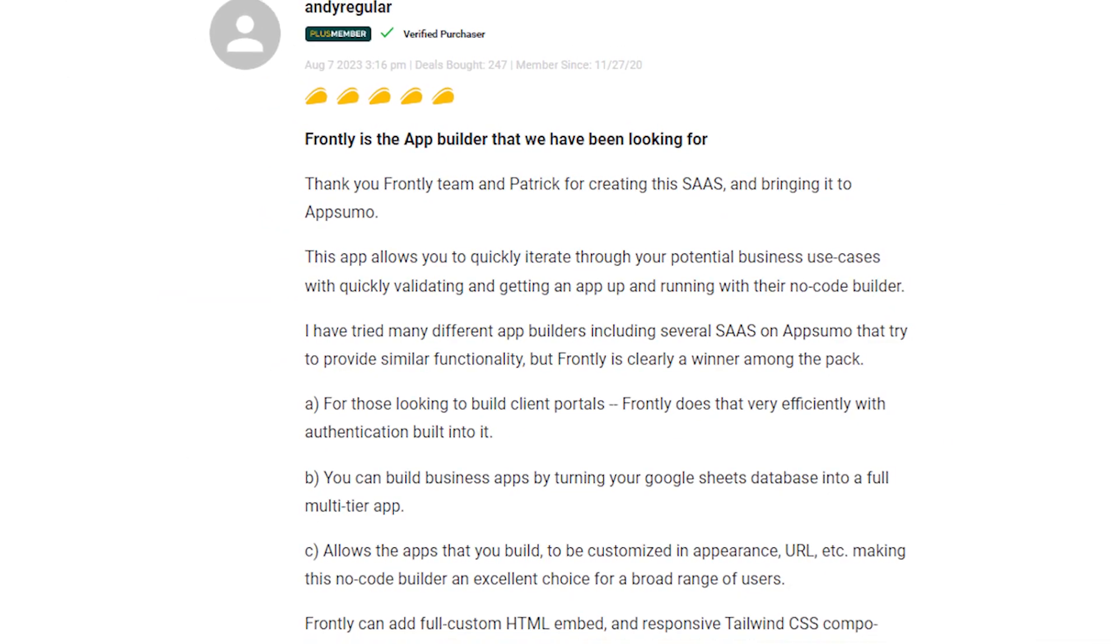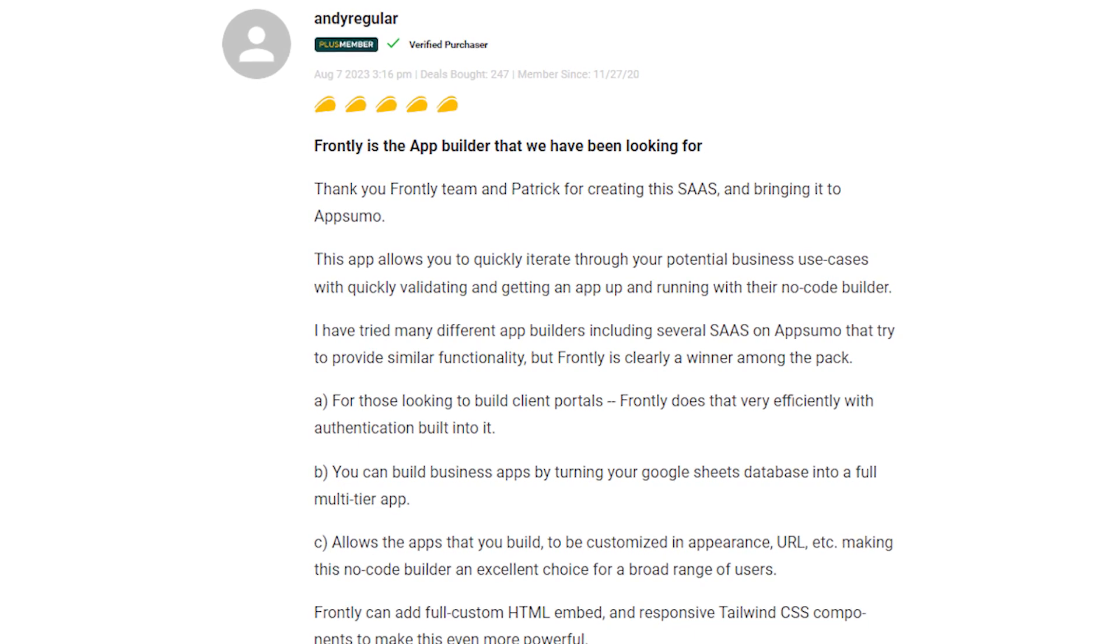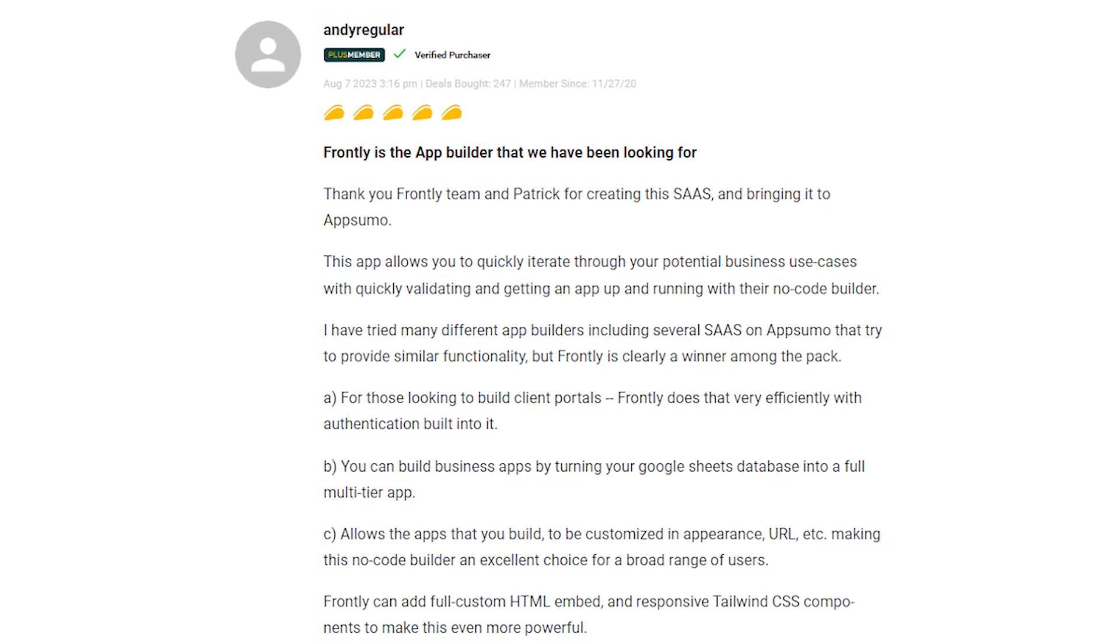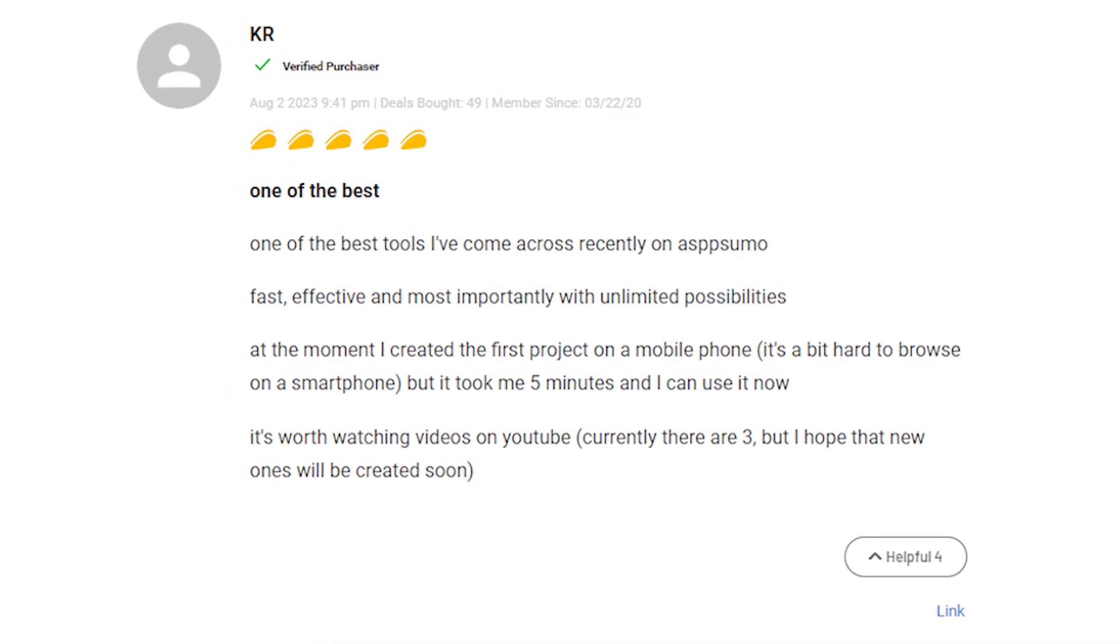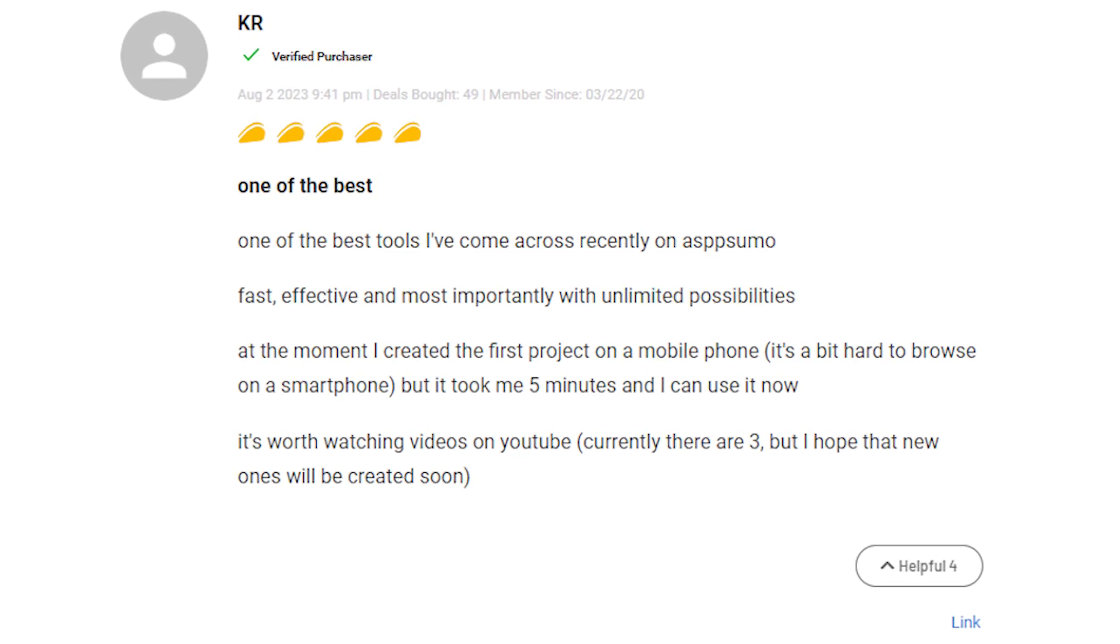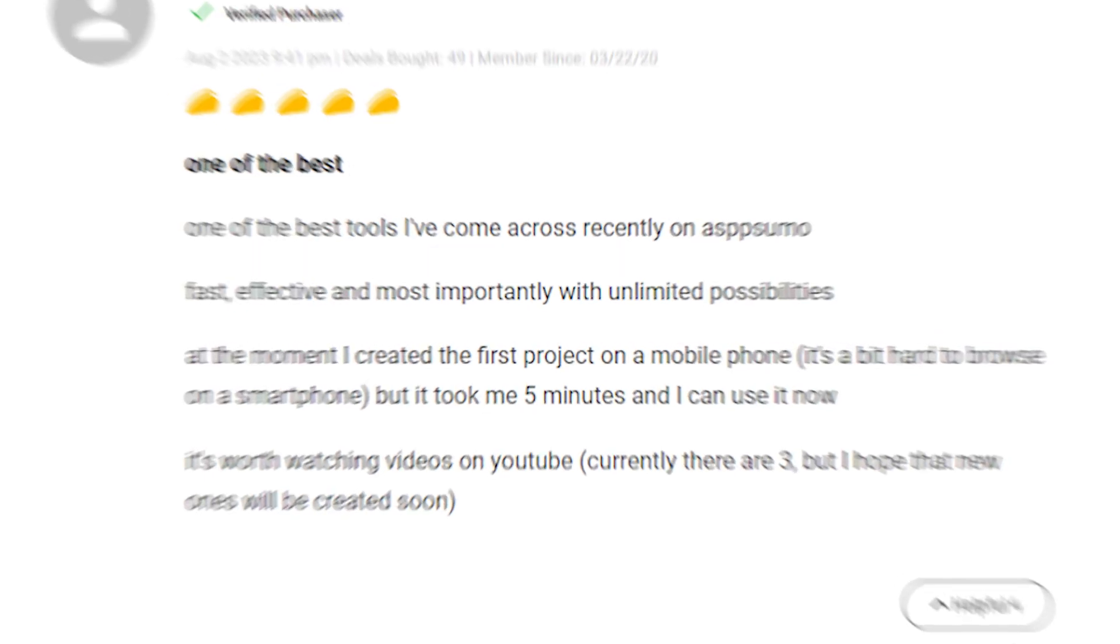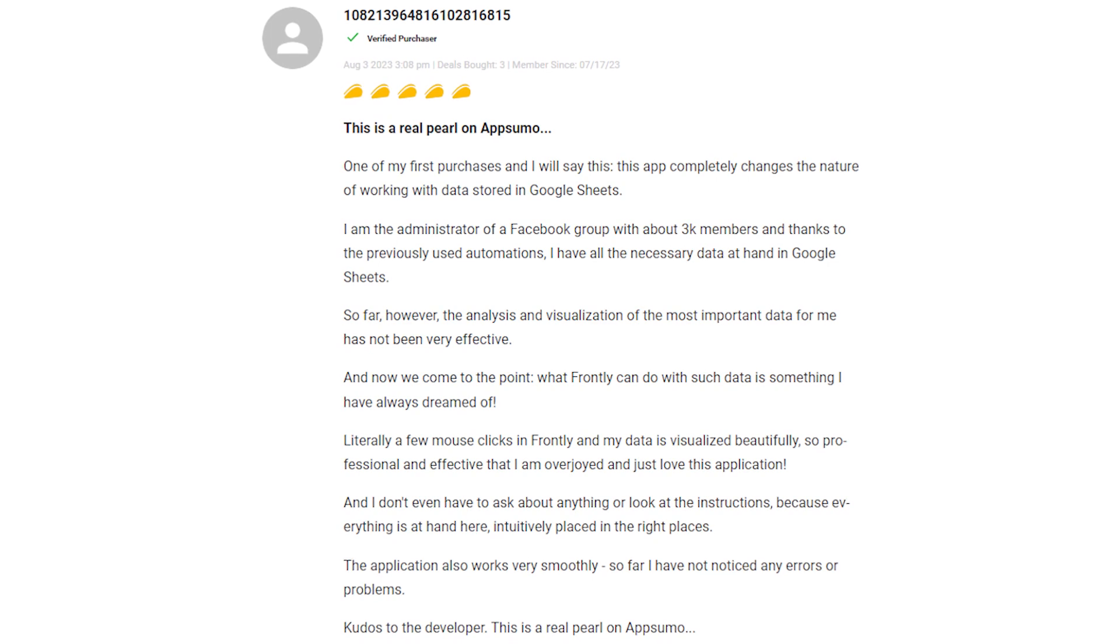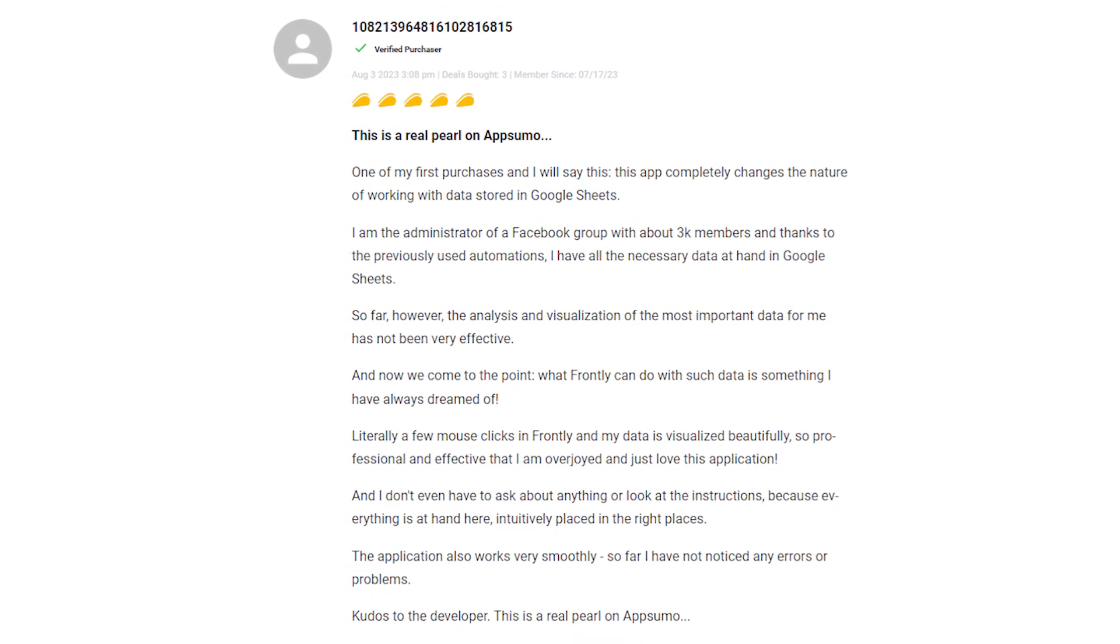Users appreciate how quickly they could create apps with Frontly, mentioning the vast potential it offers for various use cases and business solutions. Frontly's ease of use extends to mobile app creation. Users found it quick and simple, though some hoped for more mobile-optimized browsing. Frontly proved to be a game-changer for many users, providing a seamless solution for app creation and streamlining their workflow.